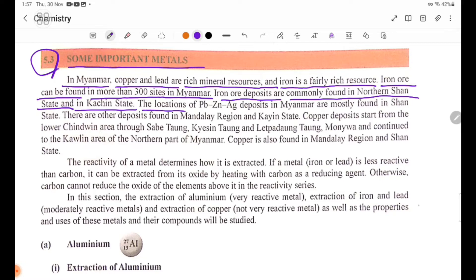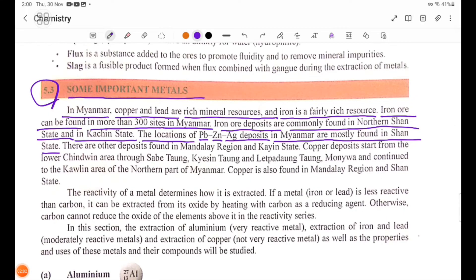The locations of lead, zinc, and silver-gold deposits in Myanmar are mostly found in Shan State. There are other deposits found in Mandalay region and Kayah State.